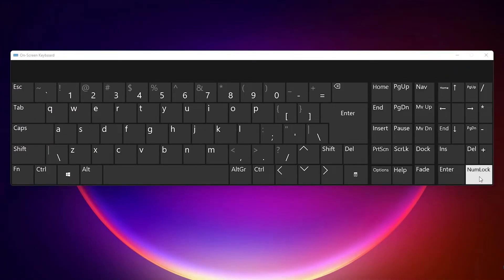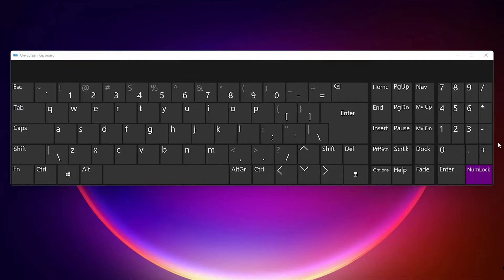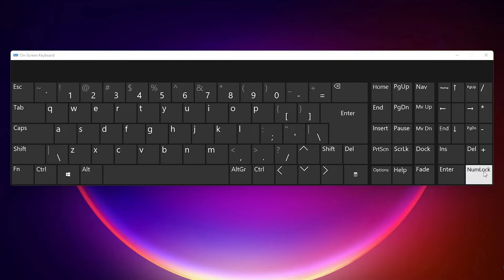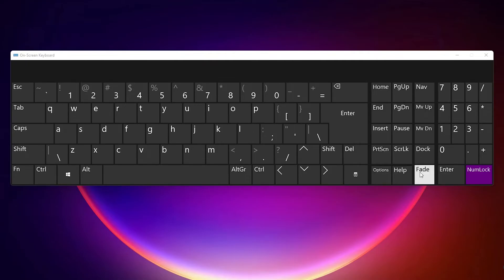Just click on num lock, and you can see all numbers on your keyboard. You can disable it or enable it - disable it, enable it.